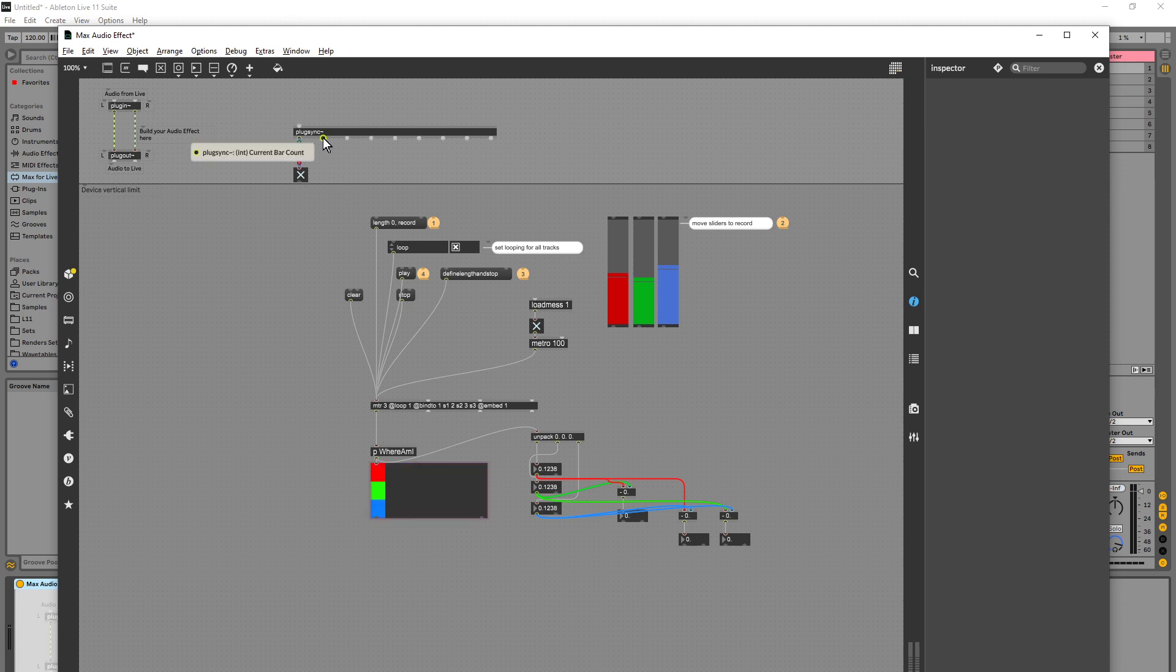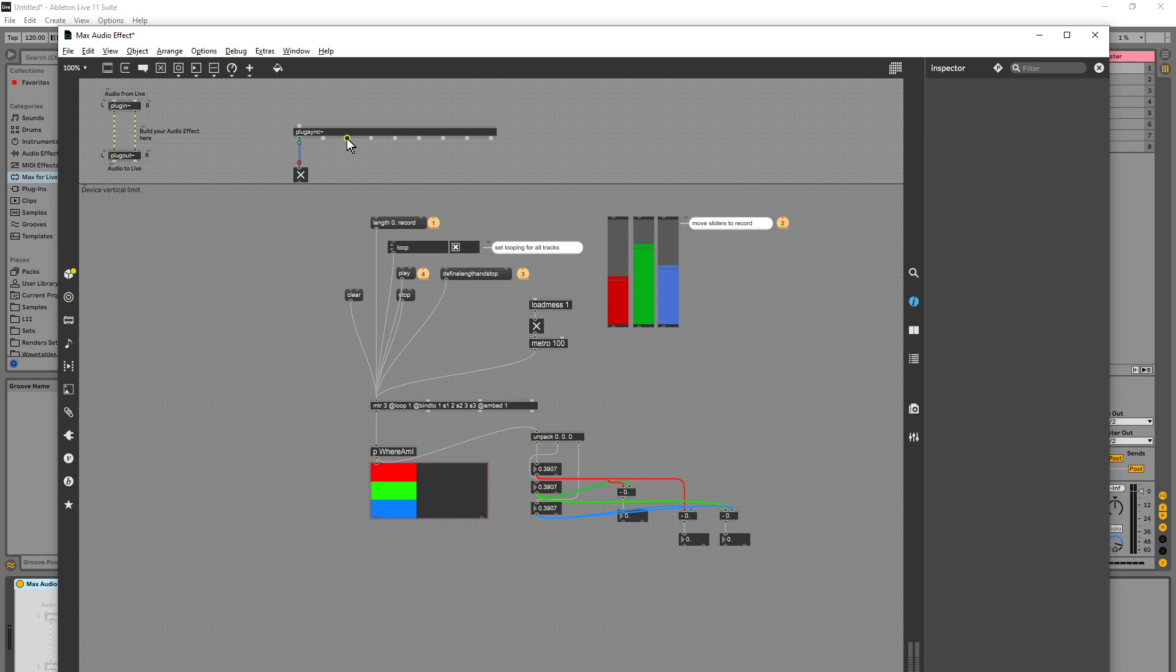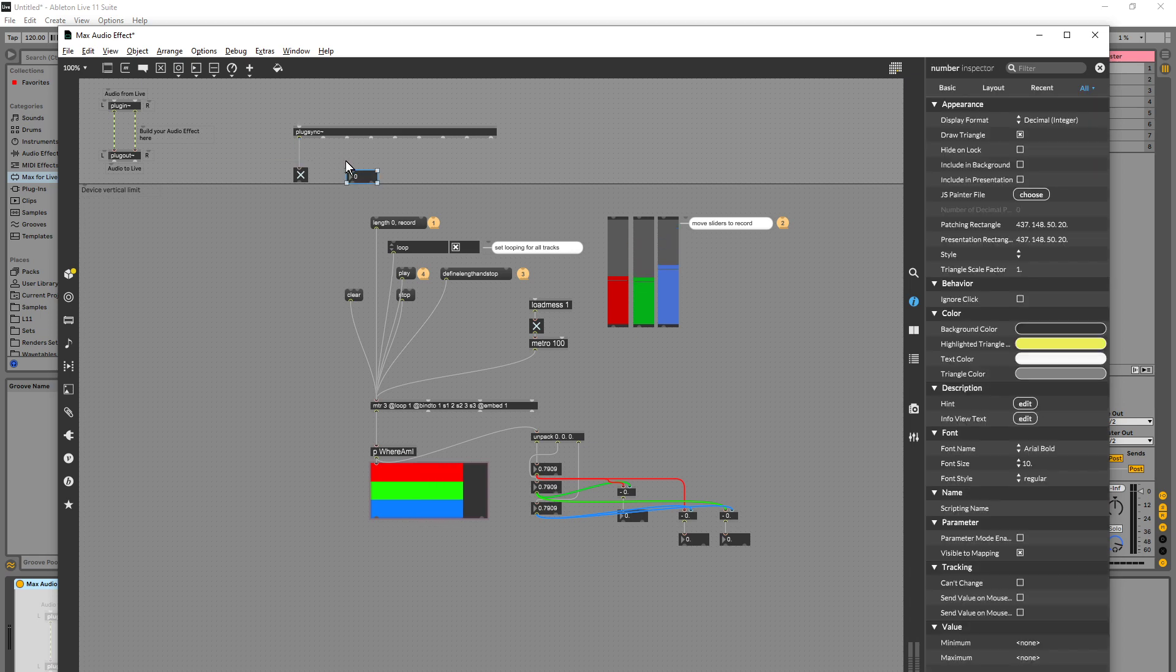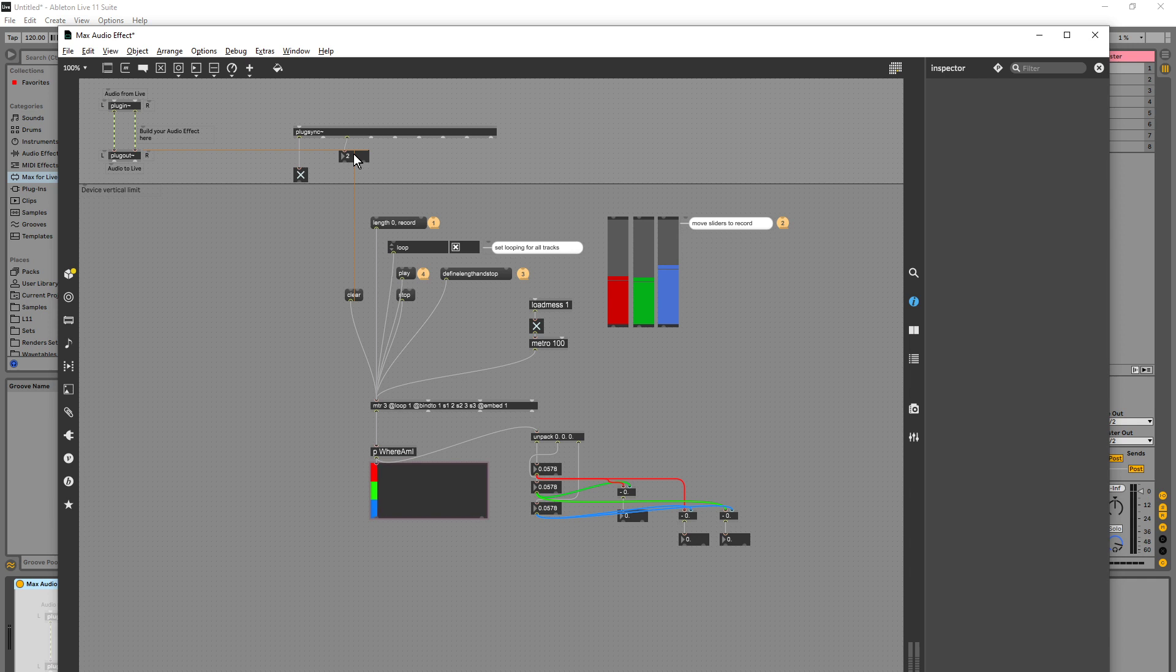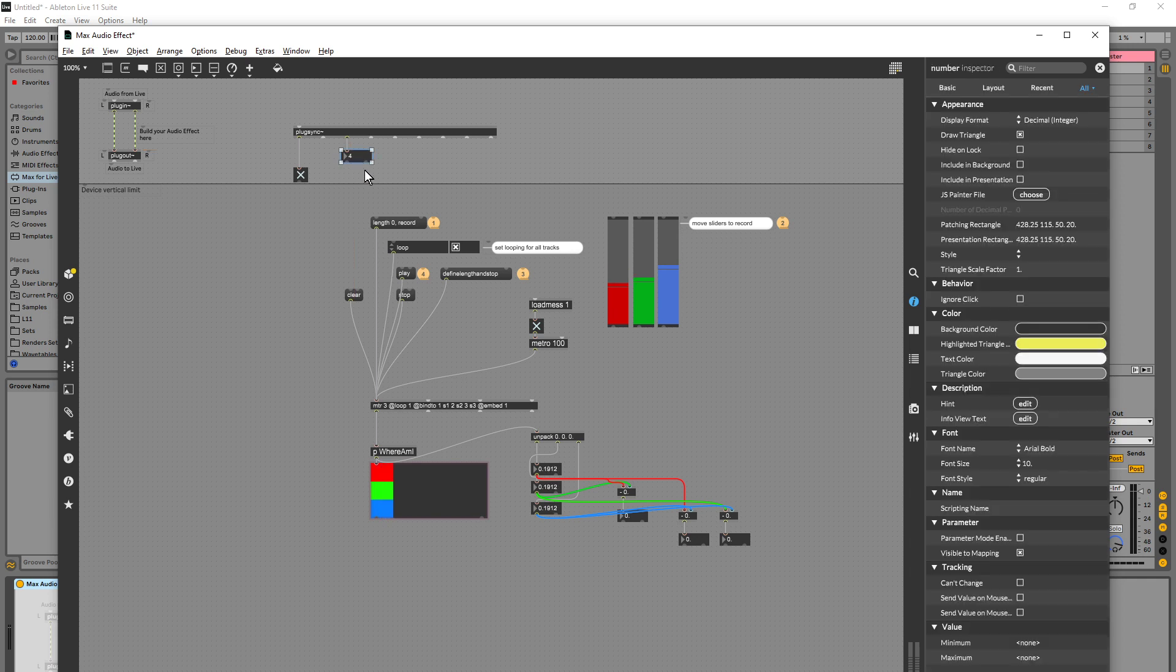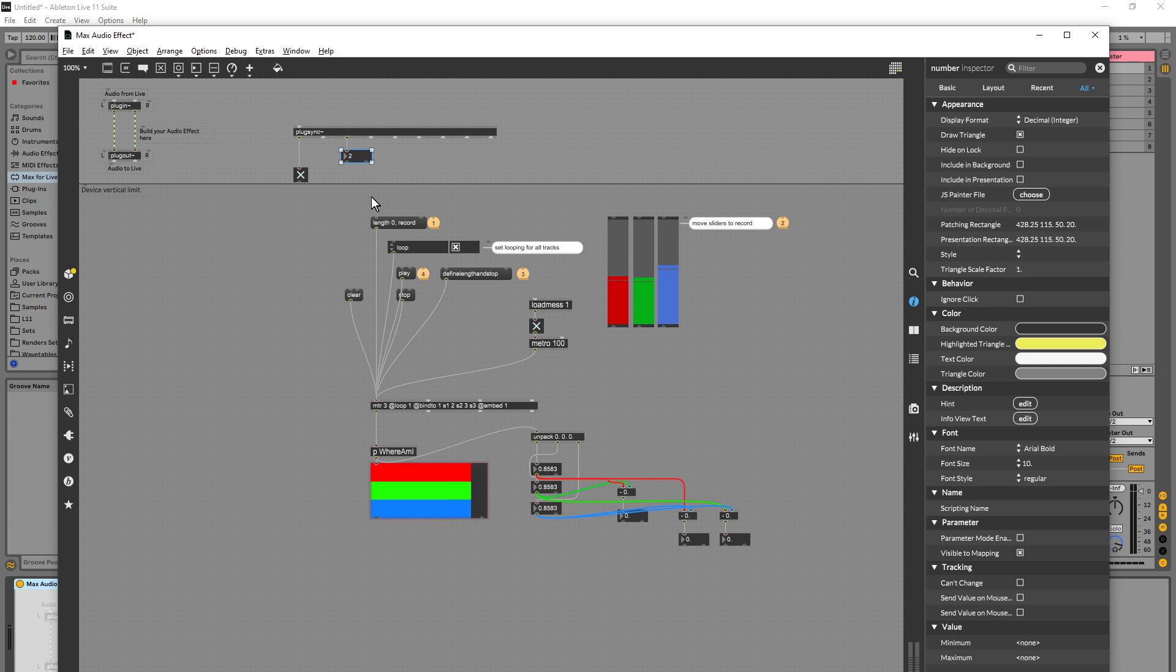We have the current bar count, the current beat count. So if I was to connect this to a number, this is kind of moving along and I'll be using this to record the start and the stop. I think for this video I'm just going to test one bar, maybe two bars.